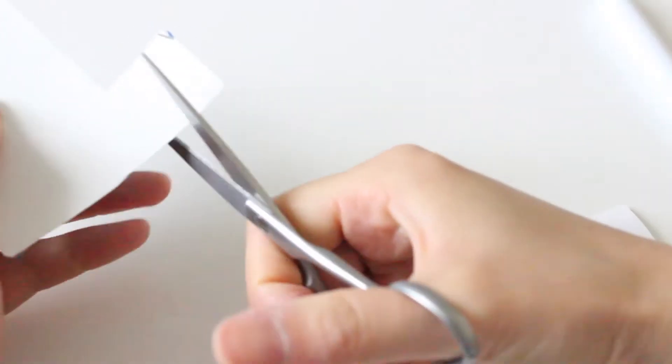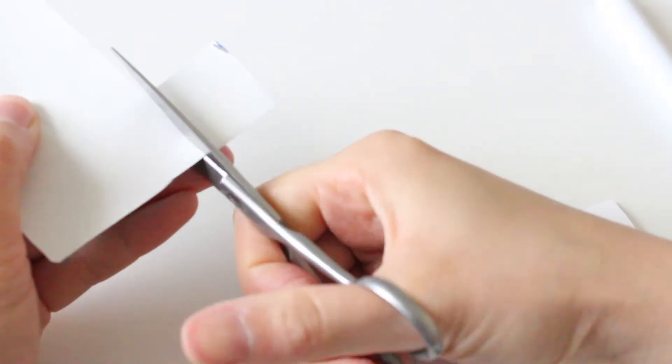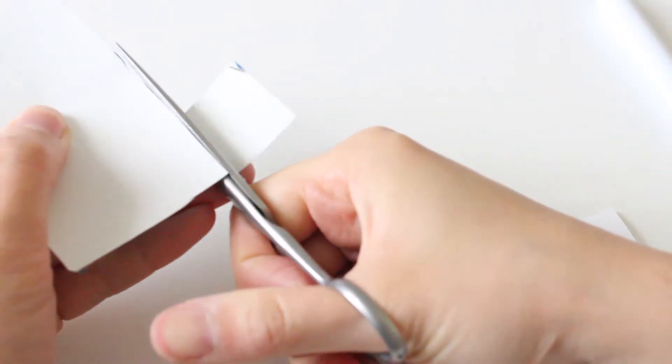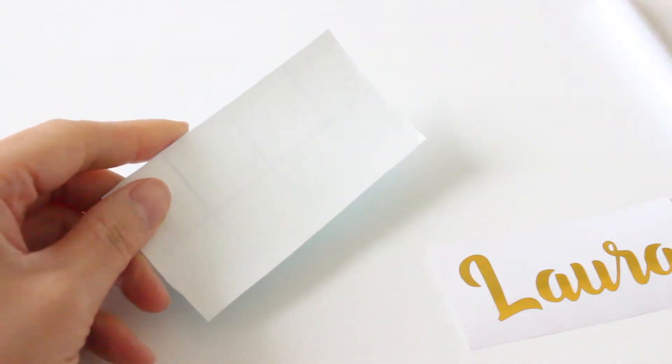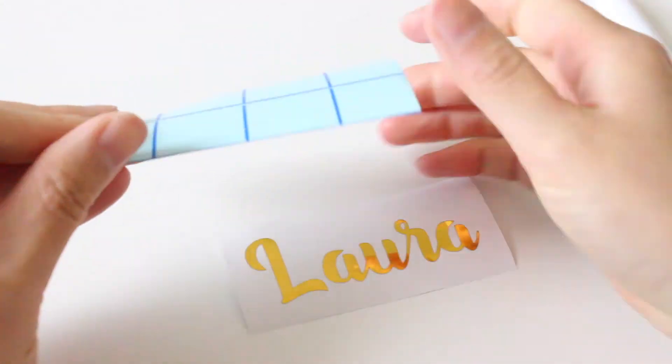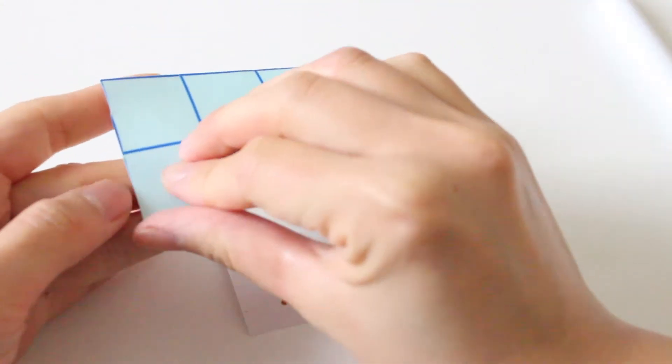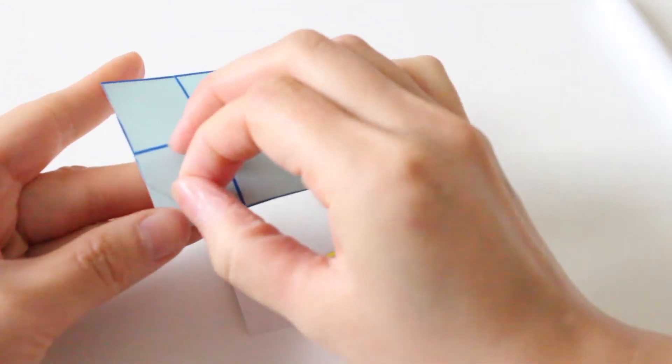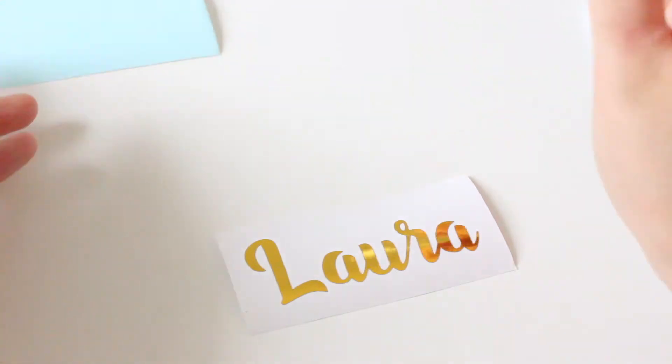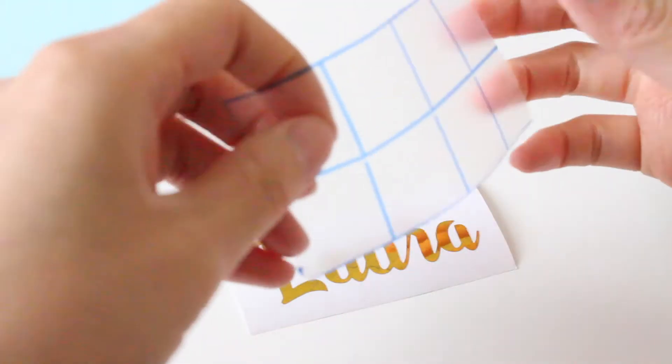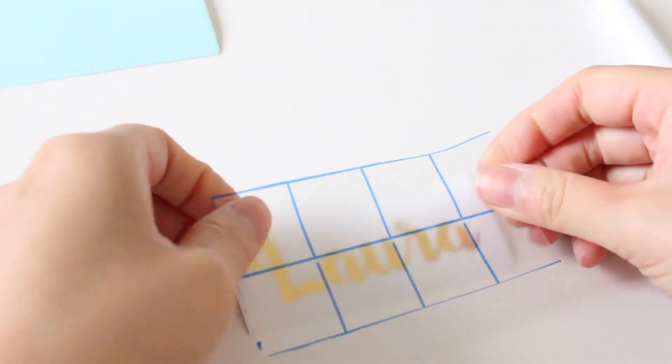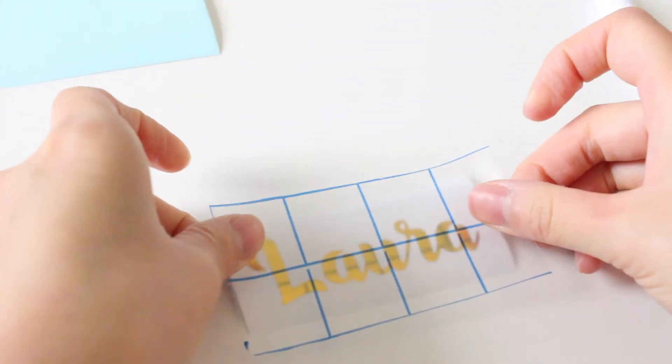I'm going to trim this little piece off and save it for another project and nothing ever goes to waste. I'm just going to carefully stick this down and make sure it's aligned.